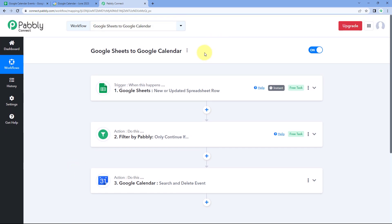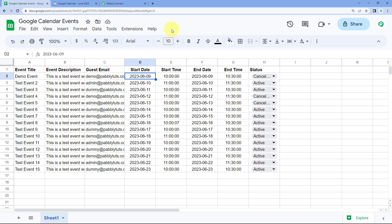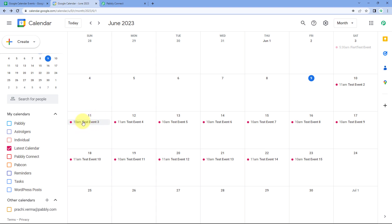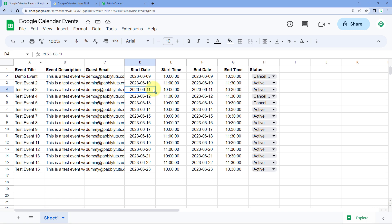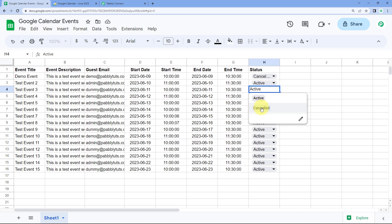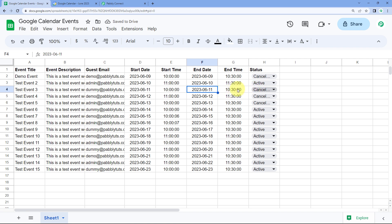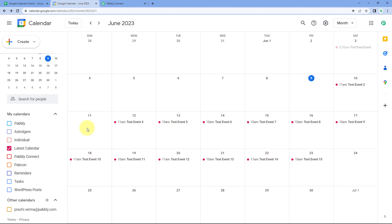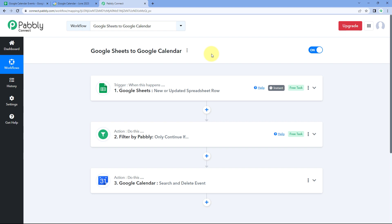We have successfully created this automation workflow. Now let's test it in real time. We'll go to Google Sheet and cancel another event — let's take Test Event 3, scheduled for 11th June 2023, which is visible in the calendar. In the status column, it is currently active — from the dropdown, I'll select cancelled. Just now I updated the event status to cancelled in Google Sheet, and within seconds we can see that event has been deleted from our Google Calendar account. The automation workflow is working perfectly and we have tested it in real time.